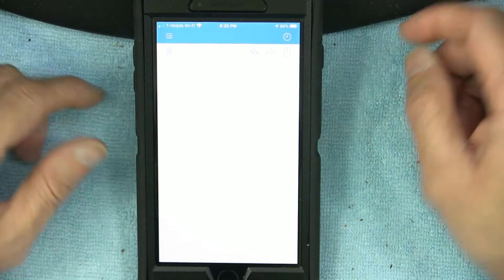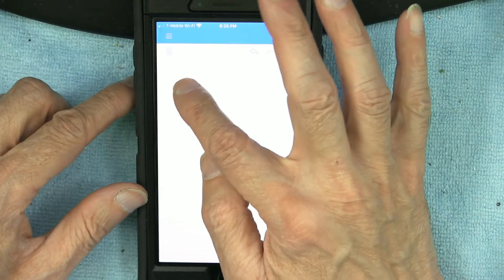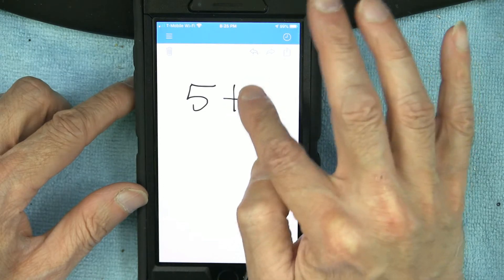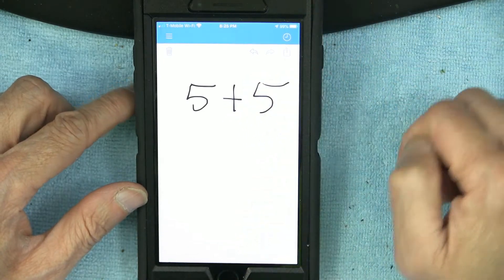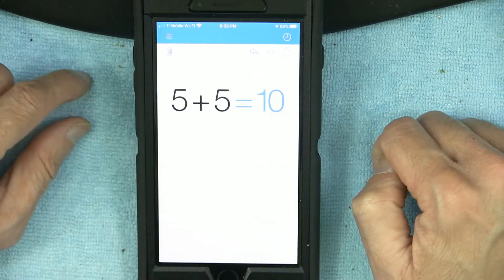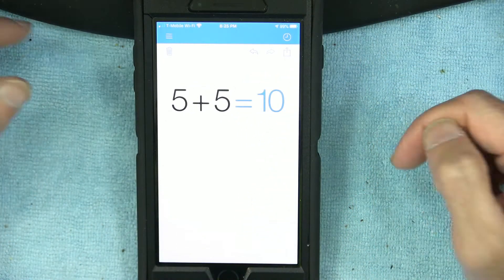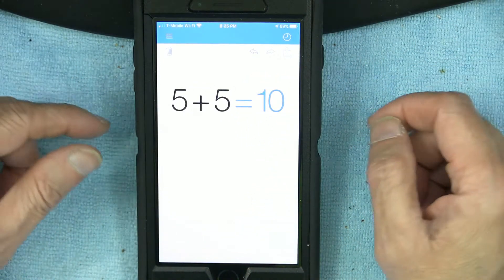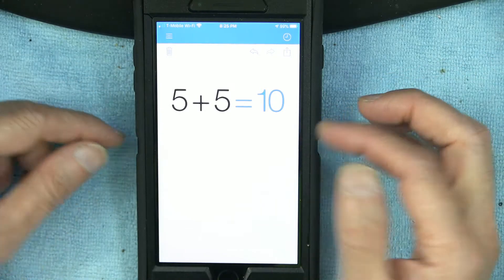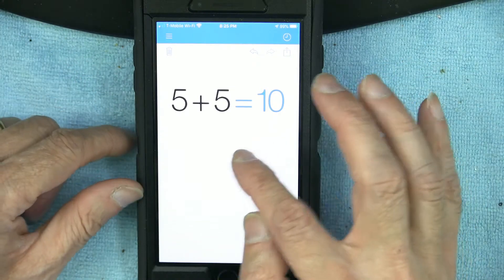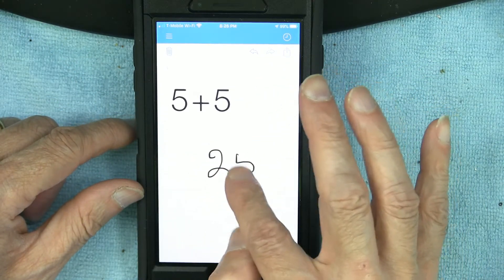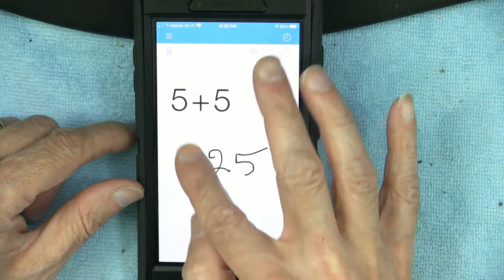If I want 5 plus 5, I just write '5 + 5' with my hand and it tells me the answer. And if I want to know the square root of 25, I simply write '25' and then the square root sign.